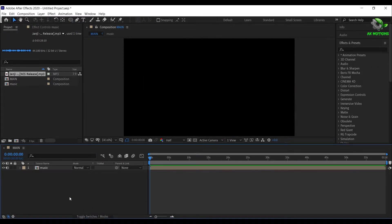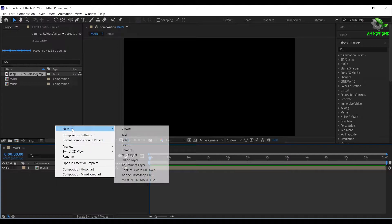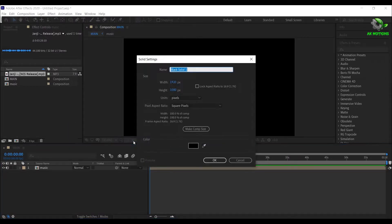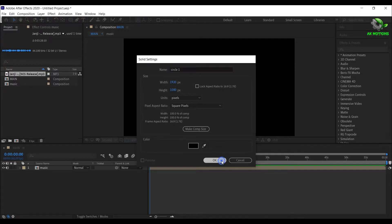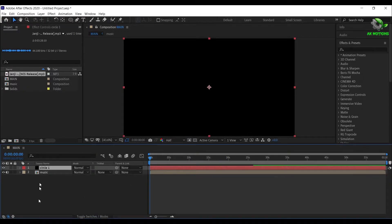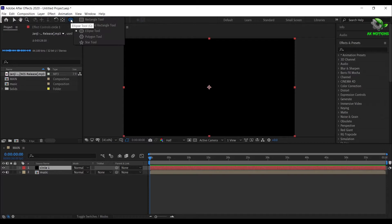Create a new solid layer, right click, select solid. Now select the solid layer, then select the ellipse tool.